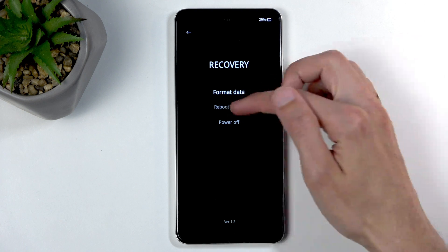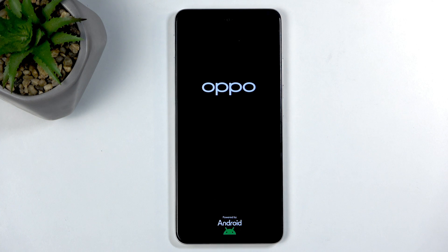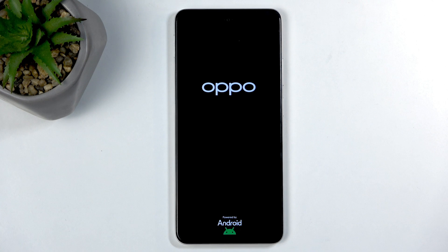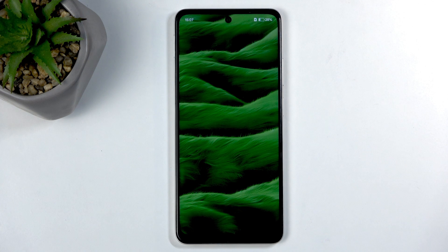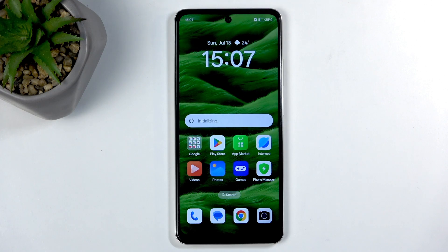I'm just going to select reboot and okay, and this will bring me back to Android. And as you can see we are now back in Android. If you found this helpful, don't forget to hit like, subscribe, and thanks for watching.